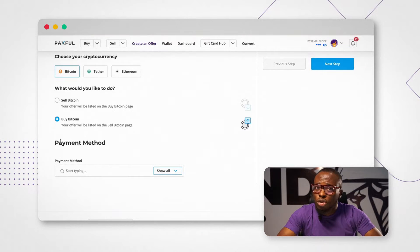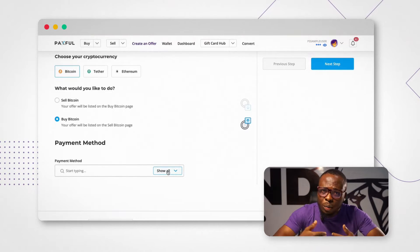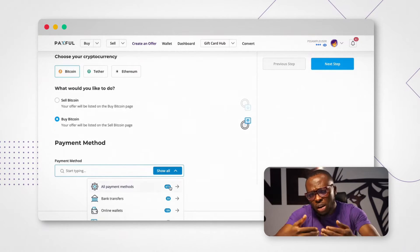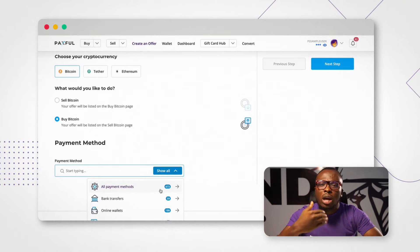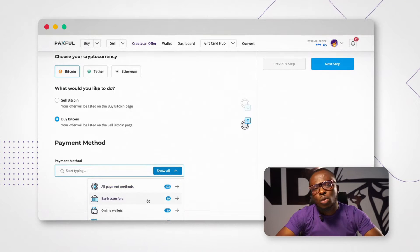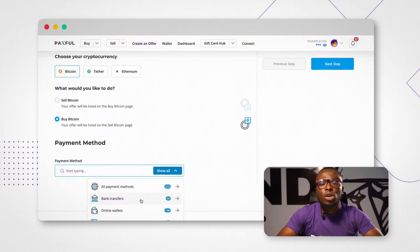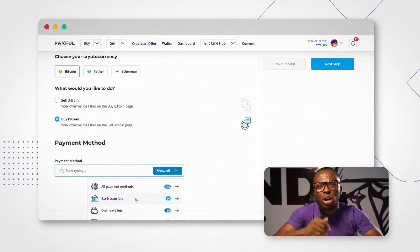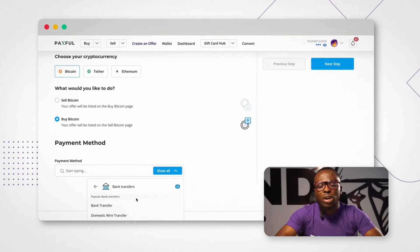You go choose because you know — for Nigeria, when we are in a day, we use bank transfer and it works fast. So you go come choose bank transfer.